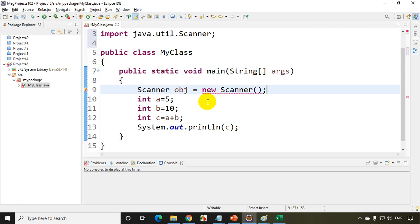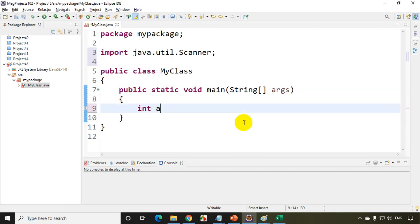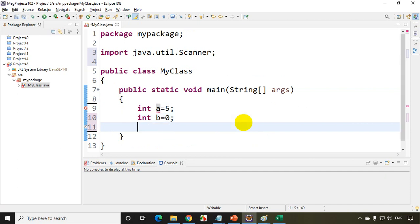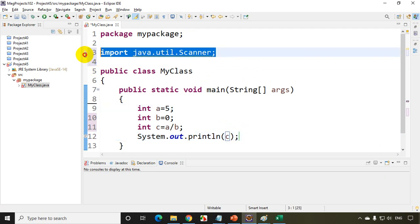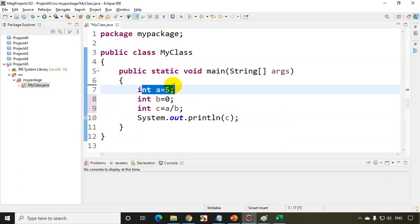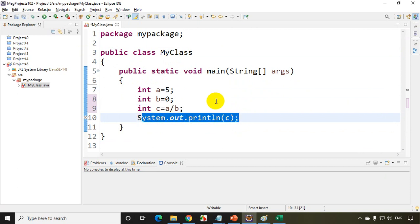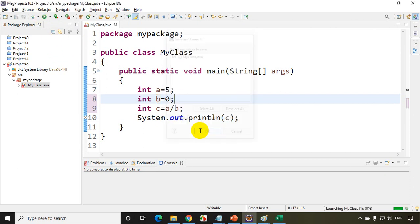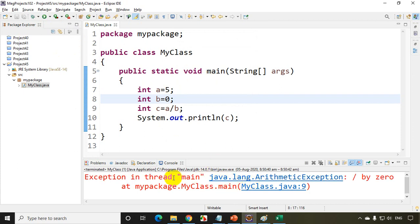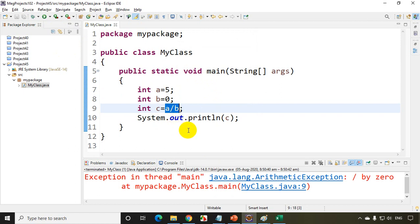Now let's understand what a runtime error is. I'll write int a = 5, int b = 0, int c = a / b, and then print c. The code is perfectly fine — there are no syntax errors. Syntax-wise everything is perfect. But when I try to divide by 0, it will give an error. When I run this, it will not give any errors at compile time. Before running the code I will not get any errors. But when I run the code, I will see a 'divide by zero' exception. So this is a runtime error — the code already executed and then I got the error. So: before executing the code, if you get some error, that's a compilation error; after executing the code, if you get some error, that's a runtime error.